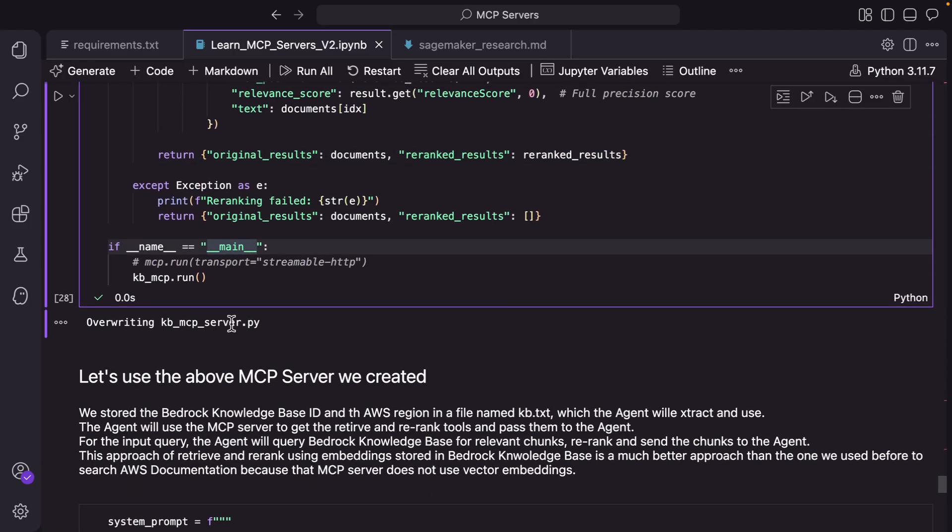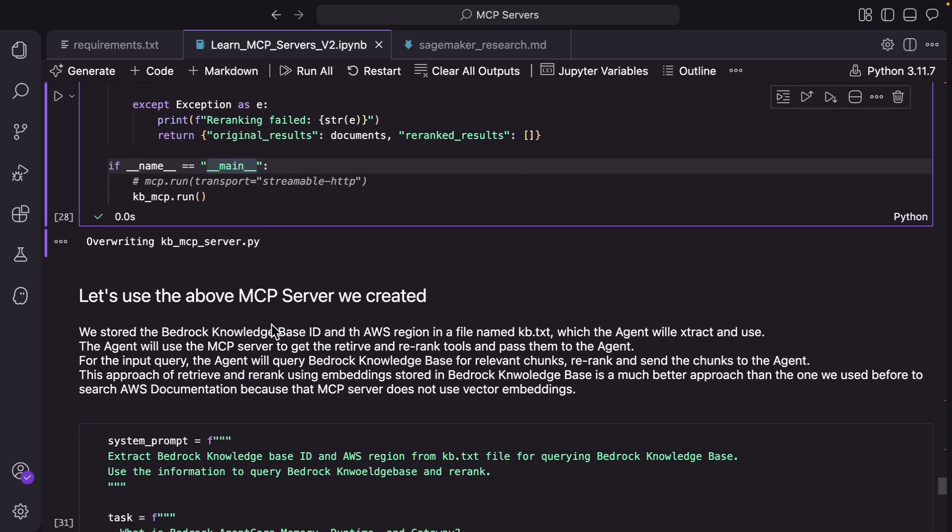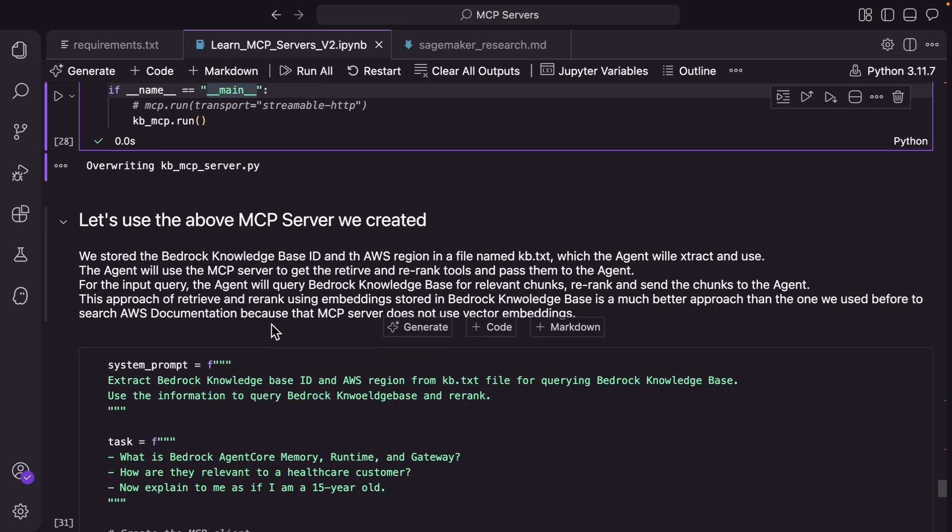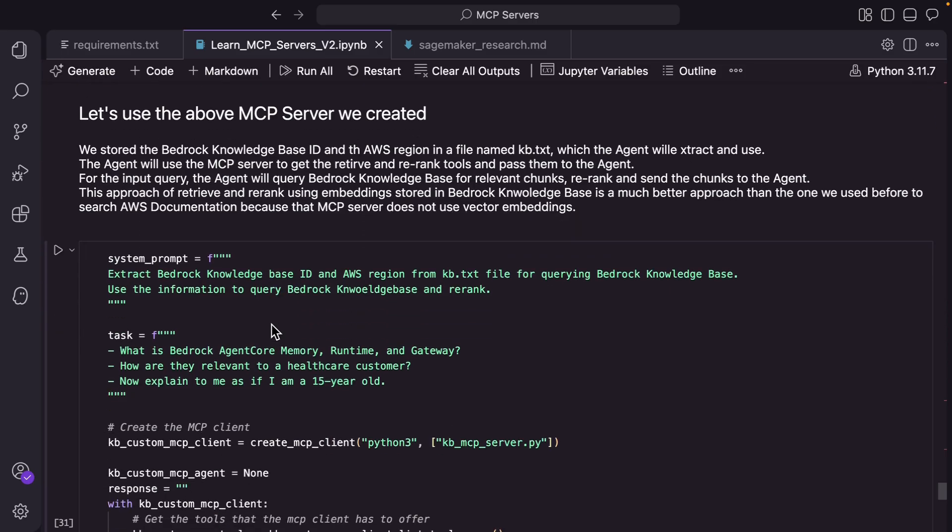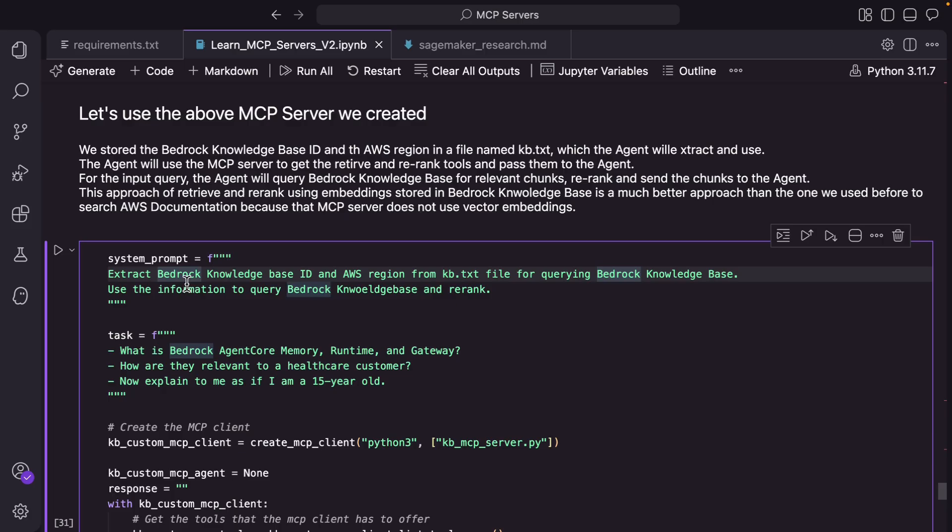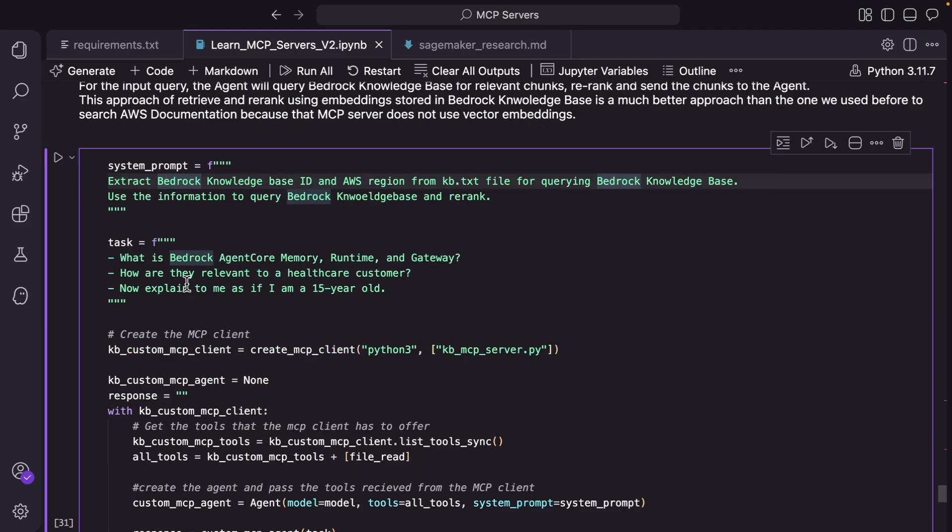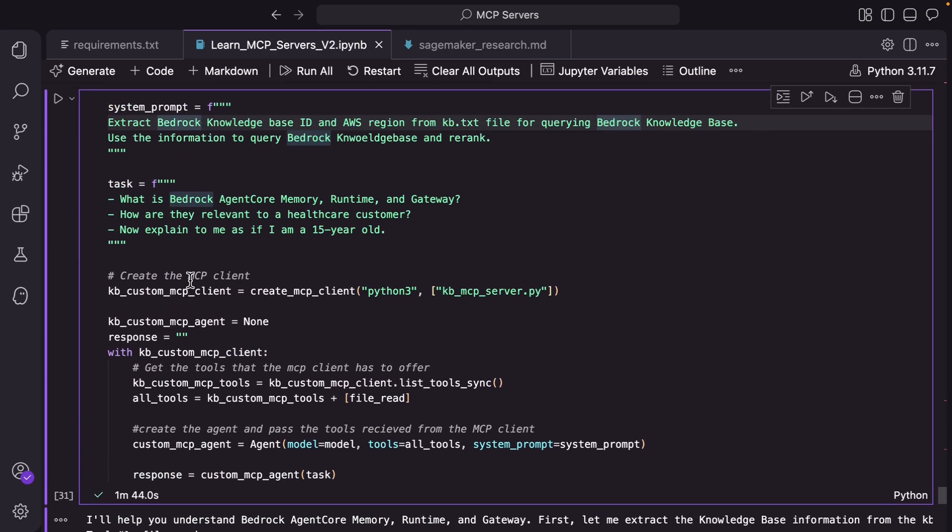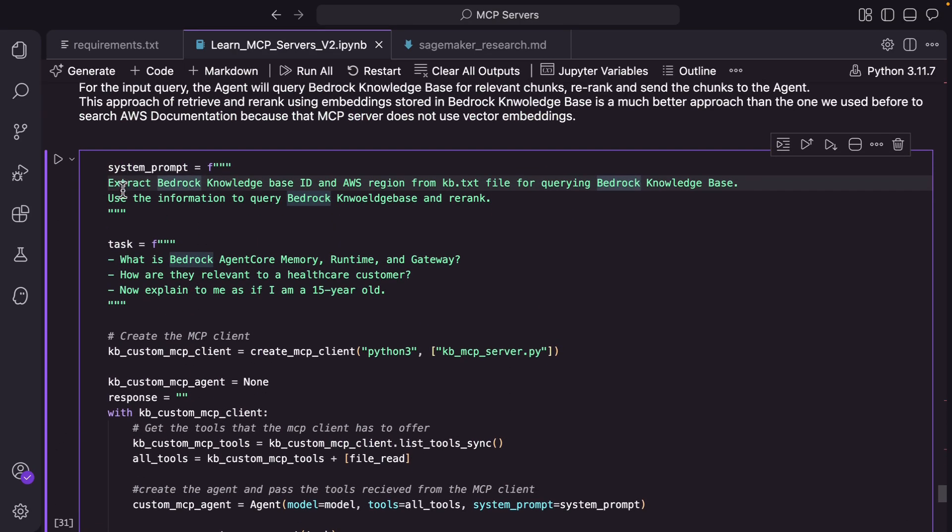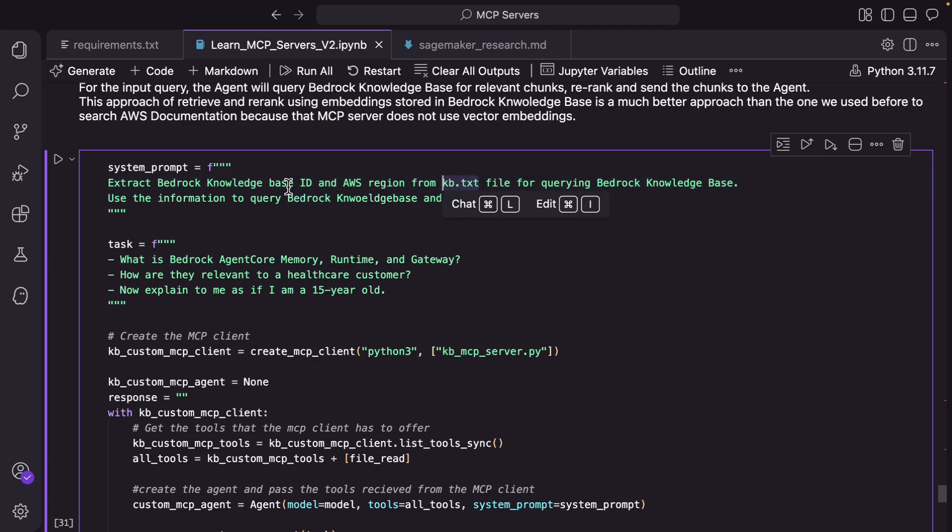Okay so we created our mcp server with the name of kb_mcp_server. All we have done so far is written the code, so now we need to instantiate this mcp server. So let's get there. First we are going to write a system prompt. Now we are going to use that mcp server with a strands agent. So we are essentially creating a system prompt here which is saying that extract the bedrock knowledge base ID and AWS region from the kb.txt file. The assumption here is that you will store this in your kb.txt file if you plan to use this notebook.